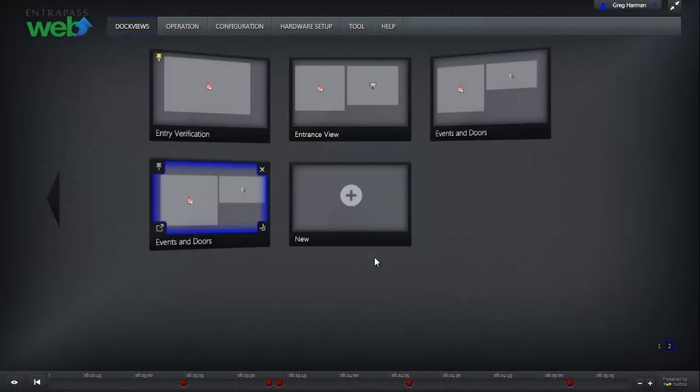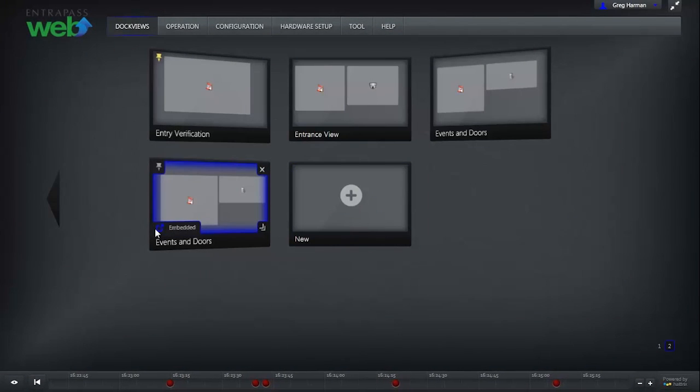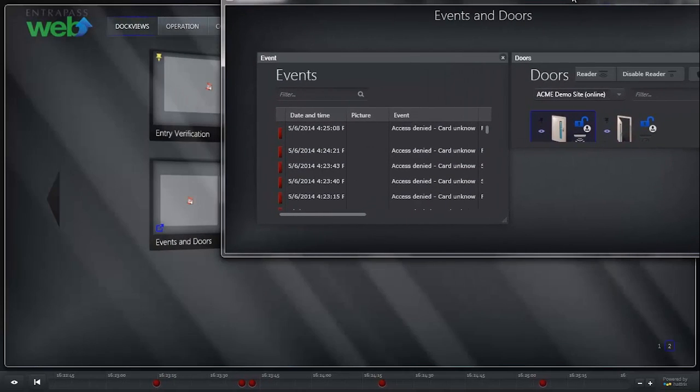To move that Dock View to a second monitor, choose Not Embedded in the bottom left corner and then click on the Dock View to drag and drop it to the second monitor.